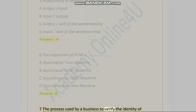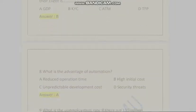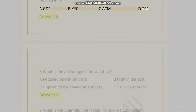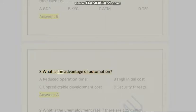Question 7: The process used by a business to verify the identity of their client is: A) GDP, B) KYC, C) ATM, D) TFP. Answer is B. Question 8: What is the advantage of automation? A) Reduced operation time...